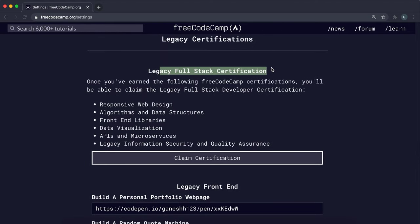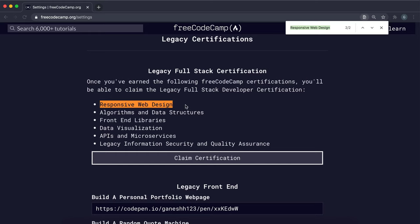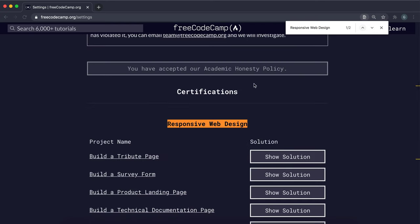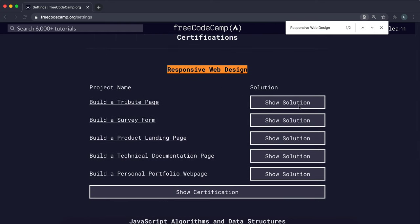And if you go all the way down to legacy certifications right there, there's this one right here called legacy full stack certification. And it basically gives you a checklist of what you need to complete. So the first thing is responsive web design. So just do Ctrl F and search for responsive web design and go to the first entry.